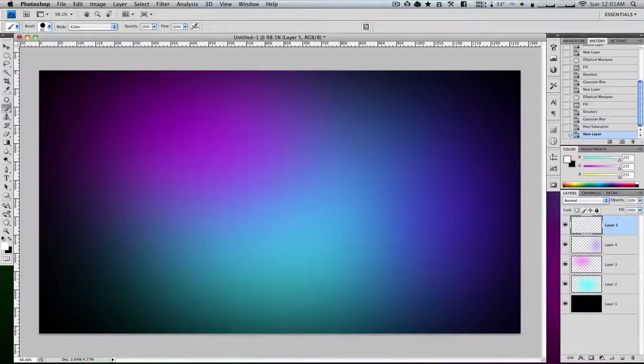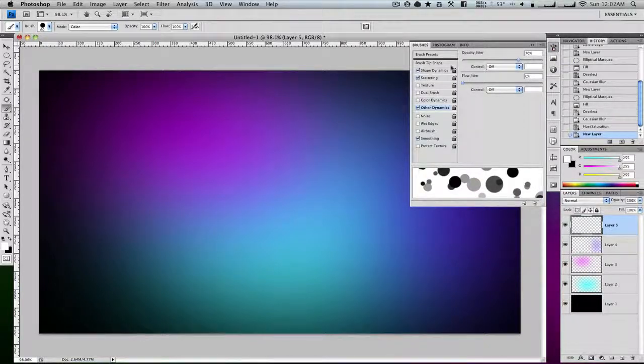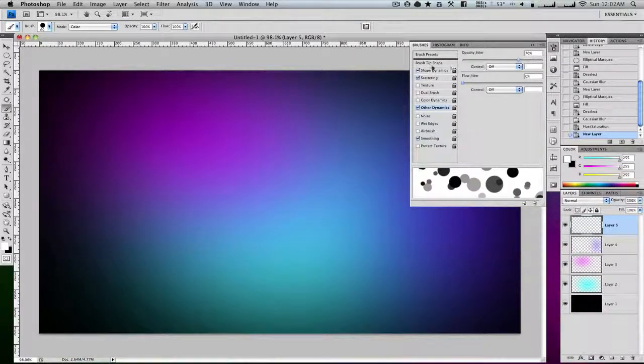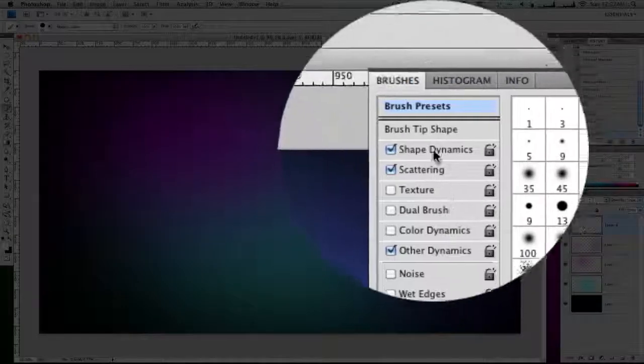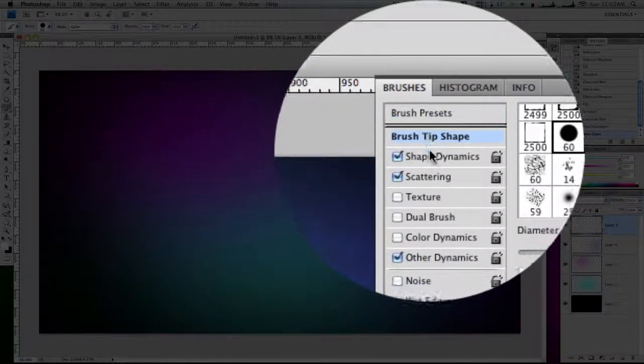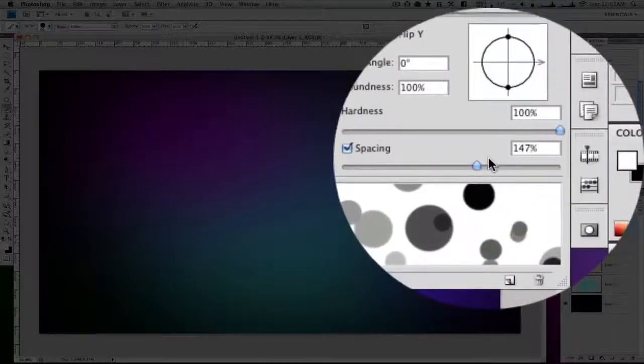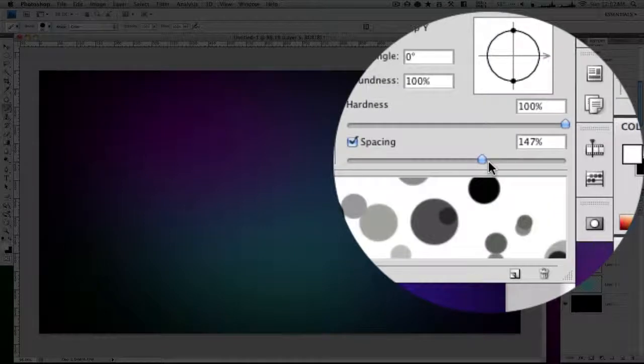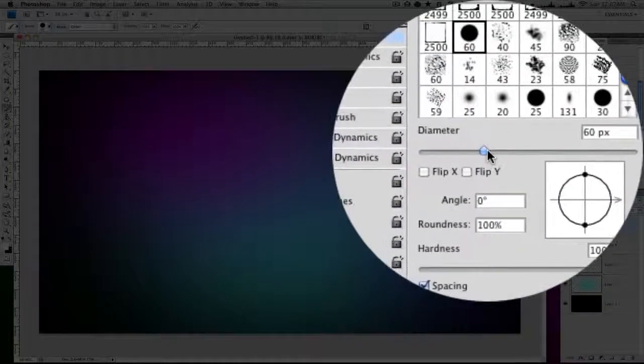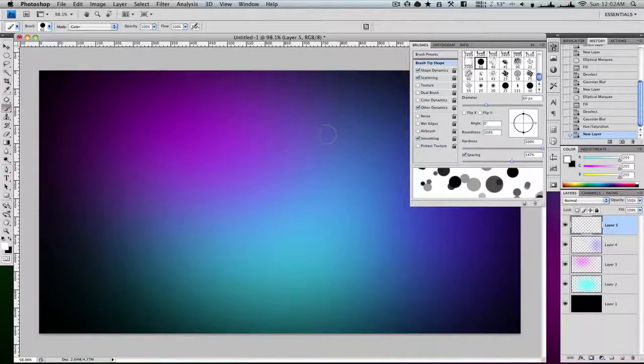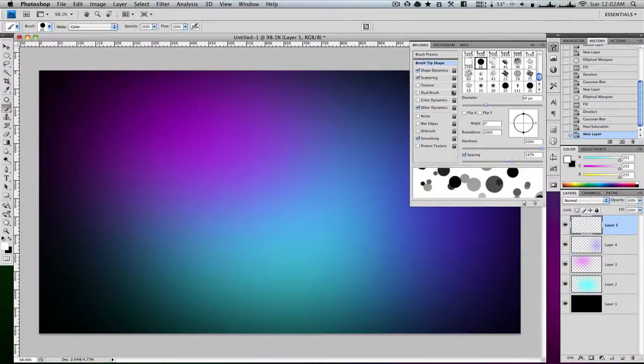Then you're going to click on your brushes or your brush panel to bring it up. You're then going to want your brush presets. You're going to go to brush tip shape and change the spacing to about 150% and the diameter to whatever suits your image.